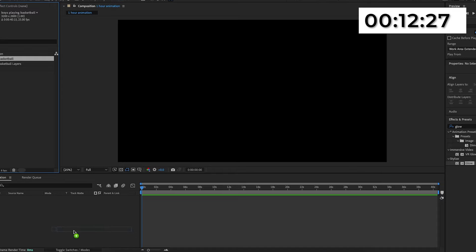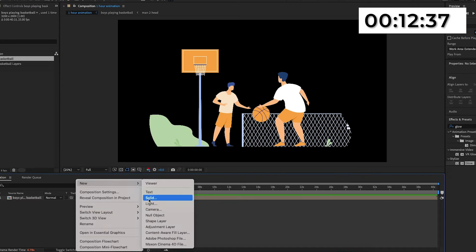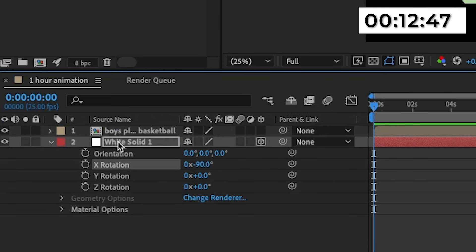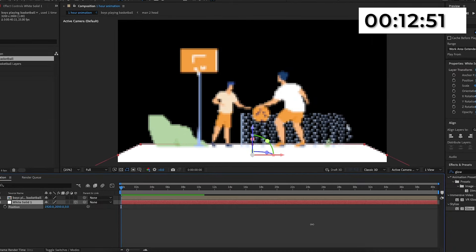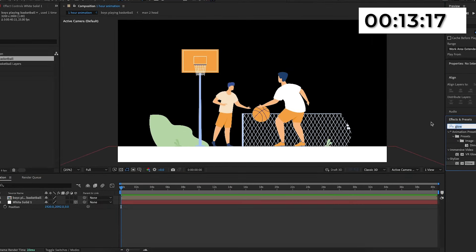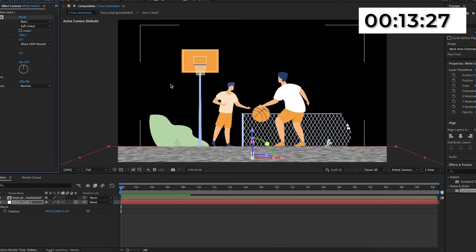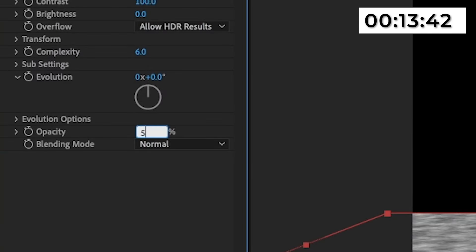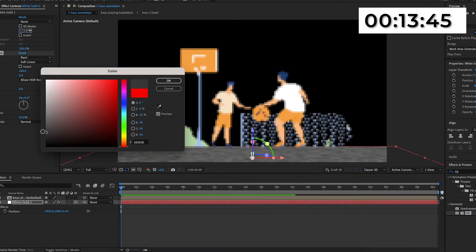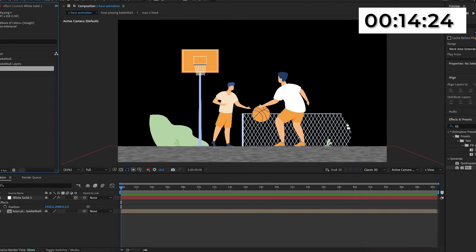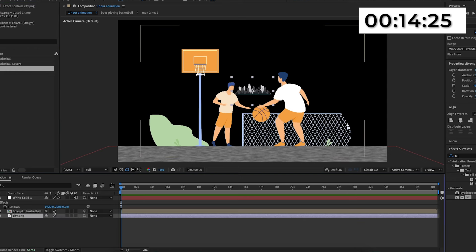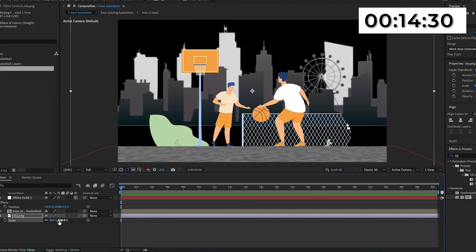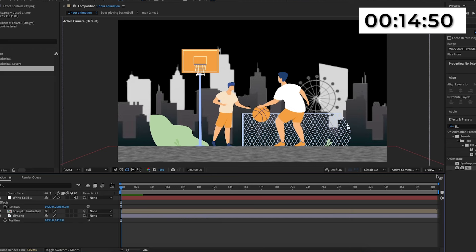I'll import it into the timeline and create a new solid, move it to the bottom, make the layer 3D, set the X rotation to minus 90, and move it down — but this time in line with the fence. Then I'll search up turbulent noise in effects and presets and add it onto the floor to give it some texture. I'll add fill as well, make the turbulent noise opacity 50%, and make the color dark gray — and now it has this tarmac-like texture. Then I'll import this city overlay from Freepik and position it in line with the tarmac so it looks like there's a city in the background.